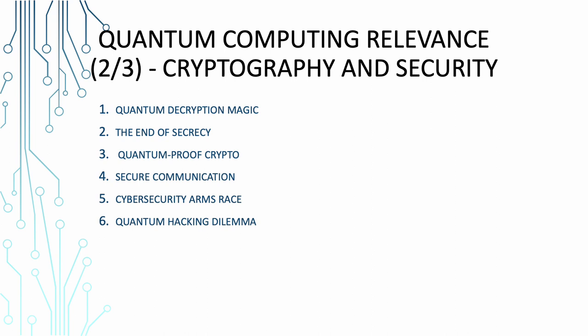Quantum-proof crypto. Enter the need for quantum-resistant cryptographic techniques. We are talking about crypto that's like Fort Knox, impervious to quantum attacks. It's like building an unhackable vault for your digital secrets. Secure communications. Everyone likes secure communication, right? Quantum communication methods like quantum key distribution offer uncrackable ways to transmit data securely. It's like having a conversation in an indecipherable language that only you and your friend understand.